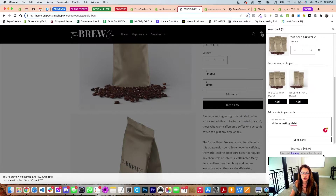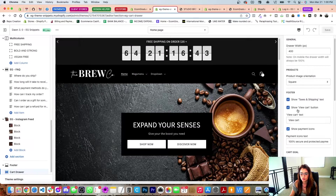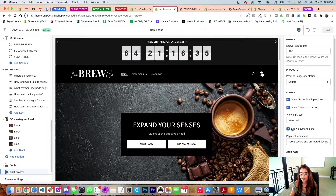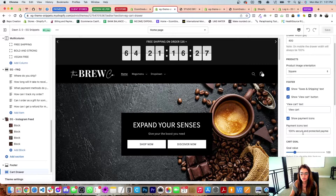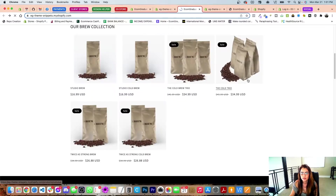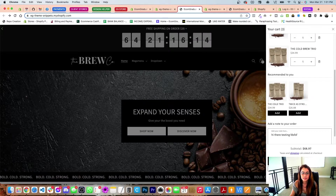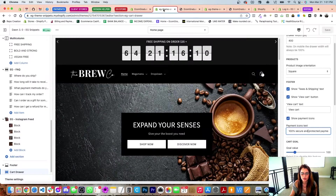Down here you have your show taxes and shipping text — you can toggle all these settings on and off. The add to cart button setting shows the button right here that goes to your cart, and you can change the text — instead of 'view cart' you could do 'show cart' or anything like that. Show payment options lets you show or hide that and change the text, and you can toggle the hide bar on and off.